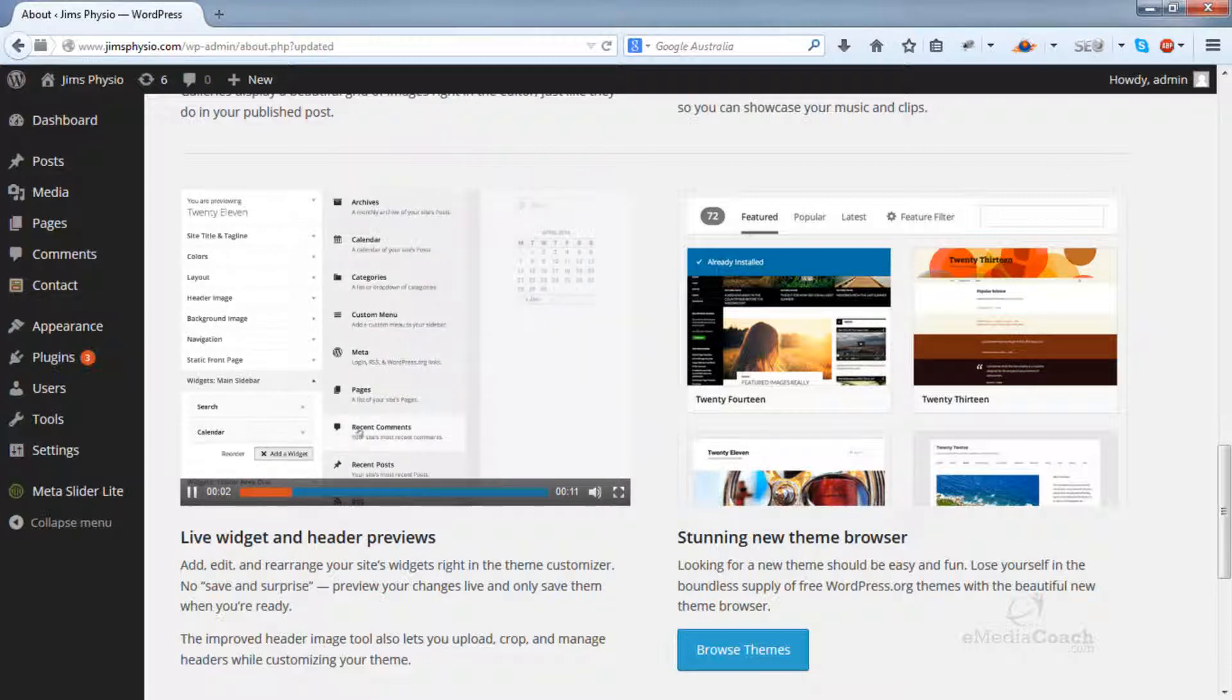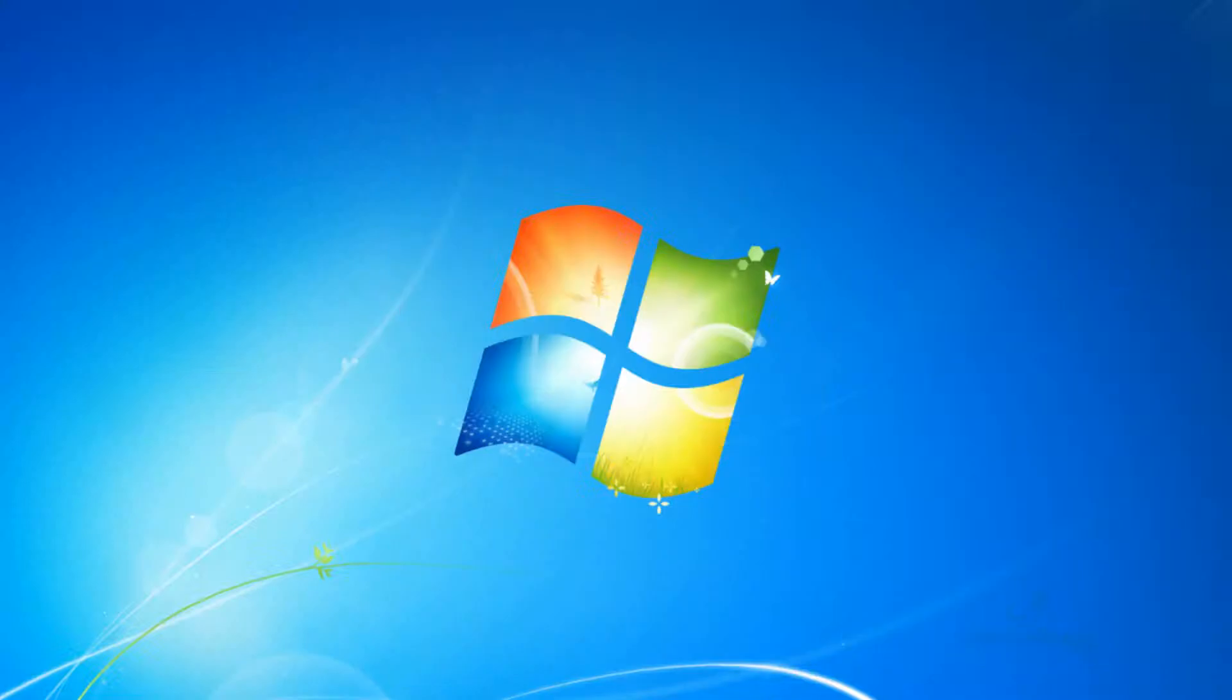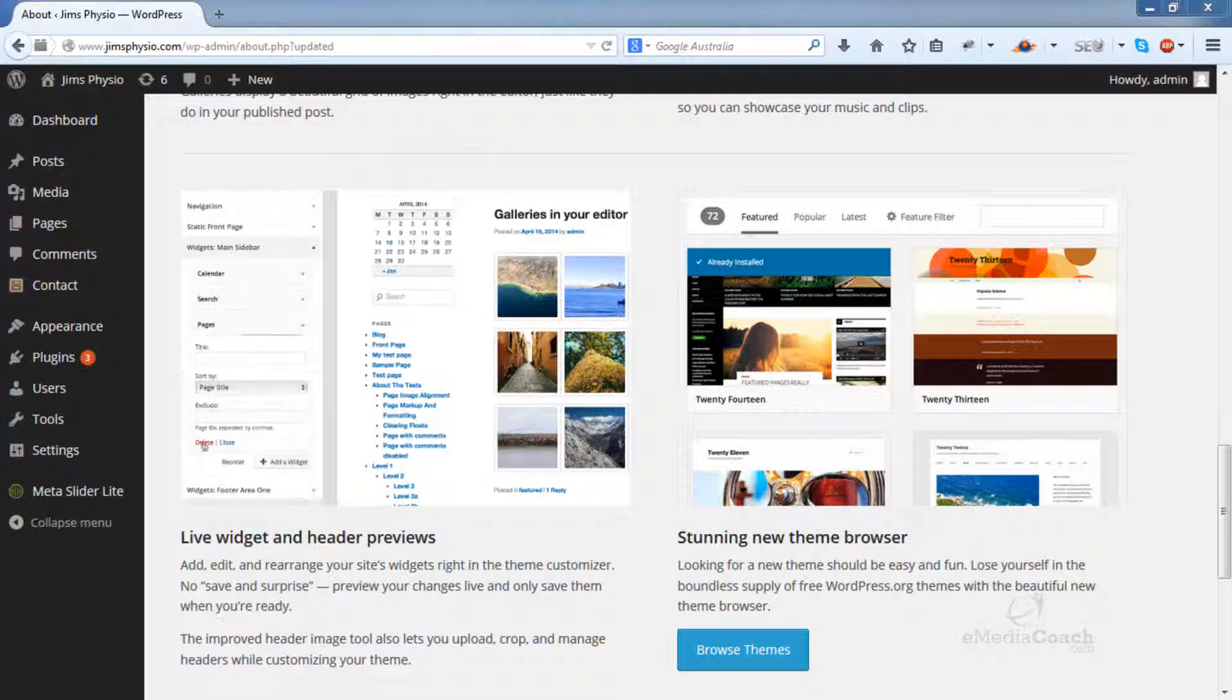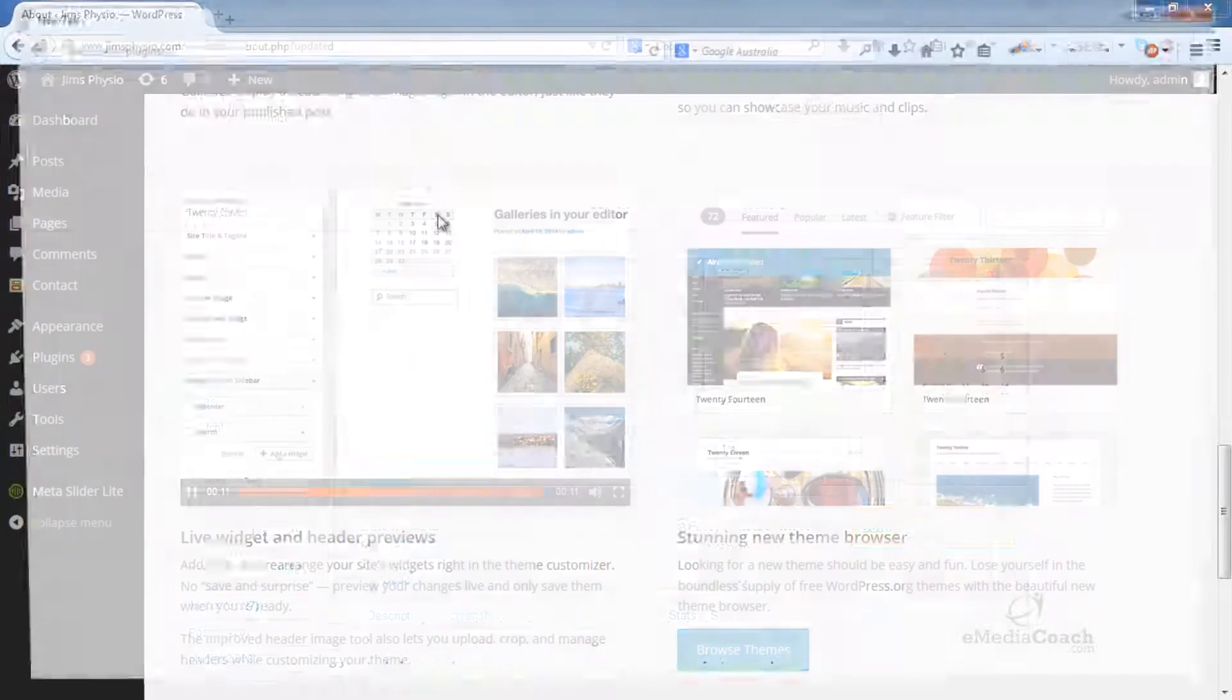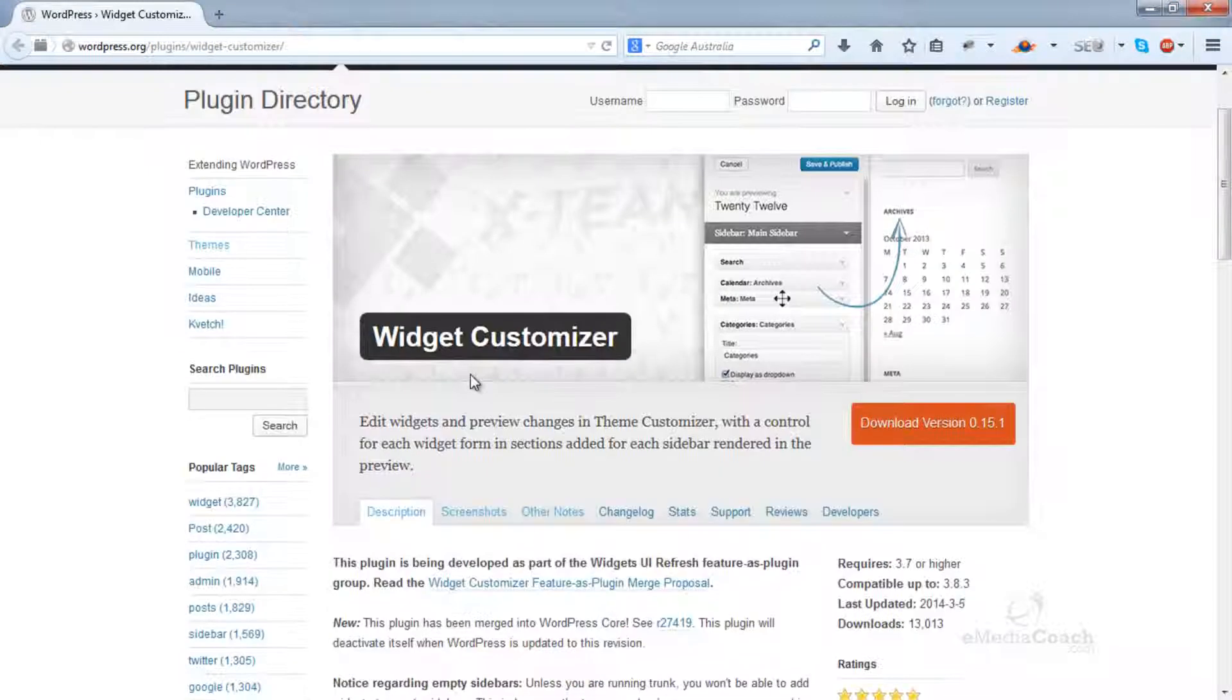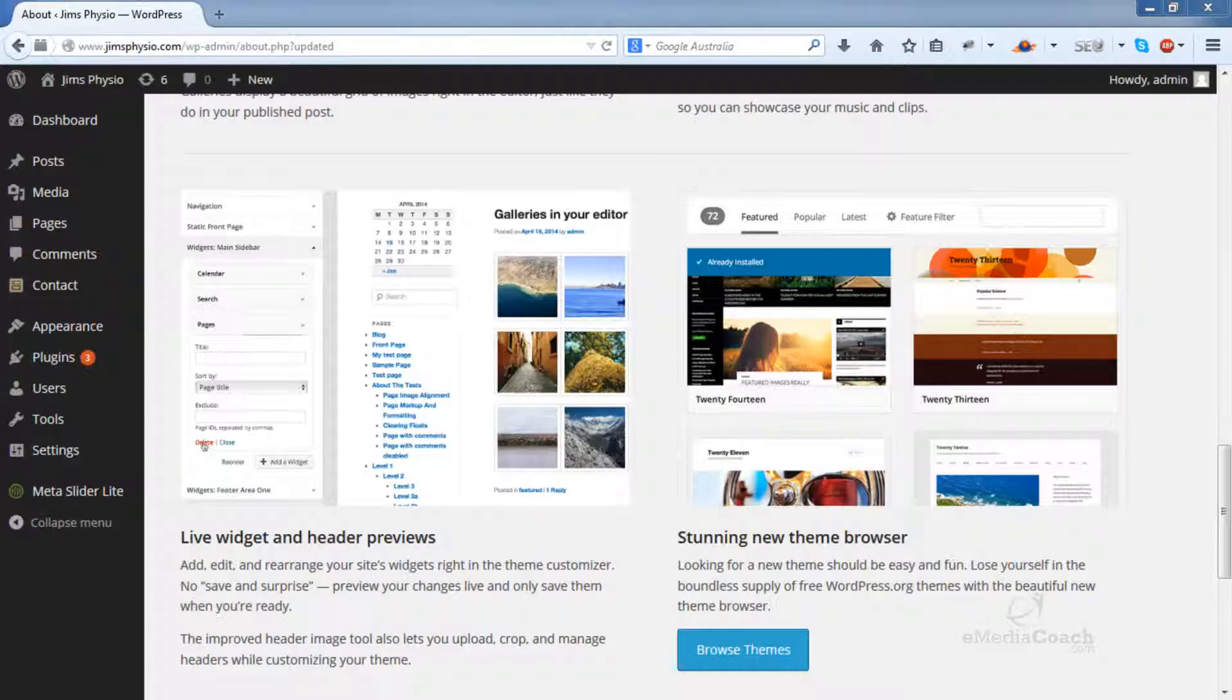To do that, you just need to install a plugin, which I'll just pull up from my other screen. It's this plugin here, the Widget Customizer. Just search for that through your plugin area in your WordPress dashboard. Install and activate that plugin and then you'll be able to do just that.